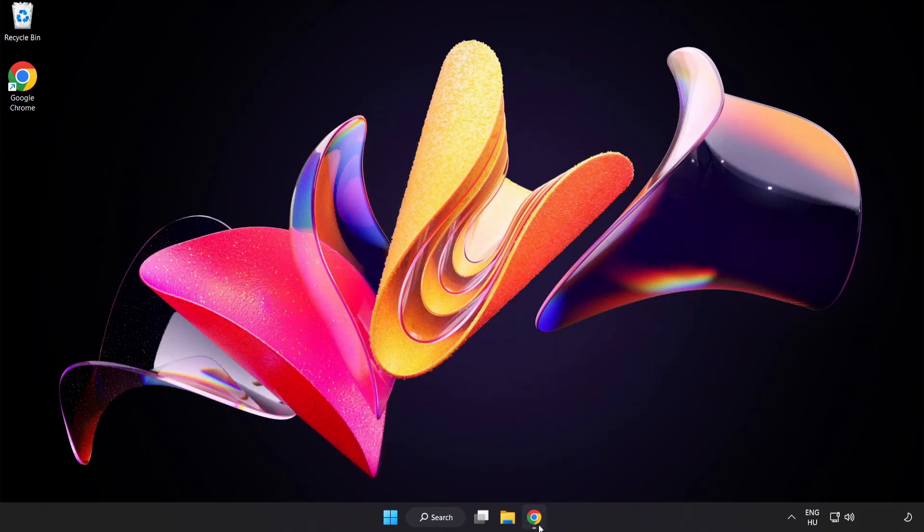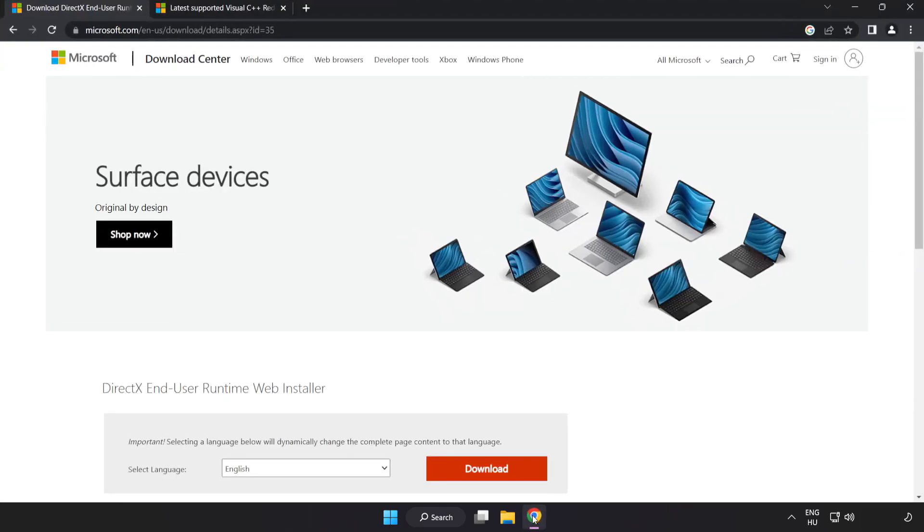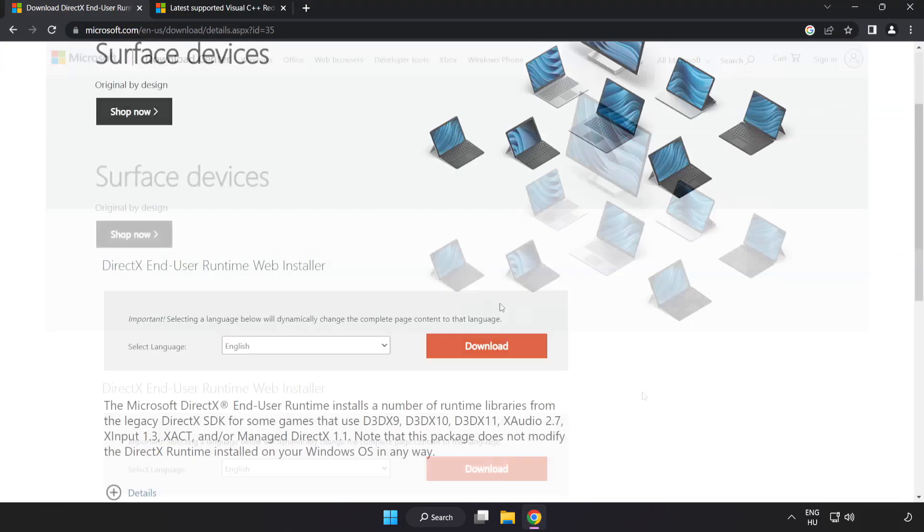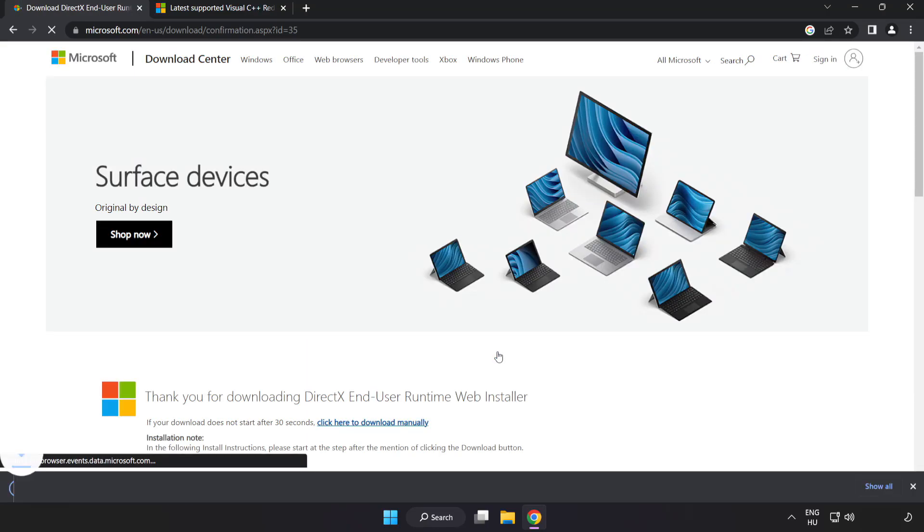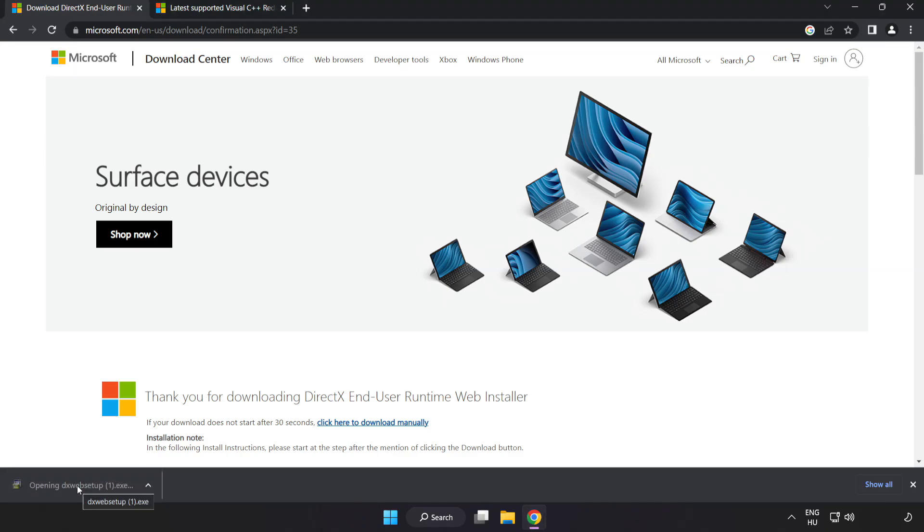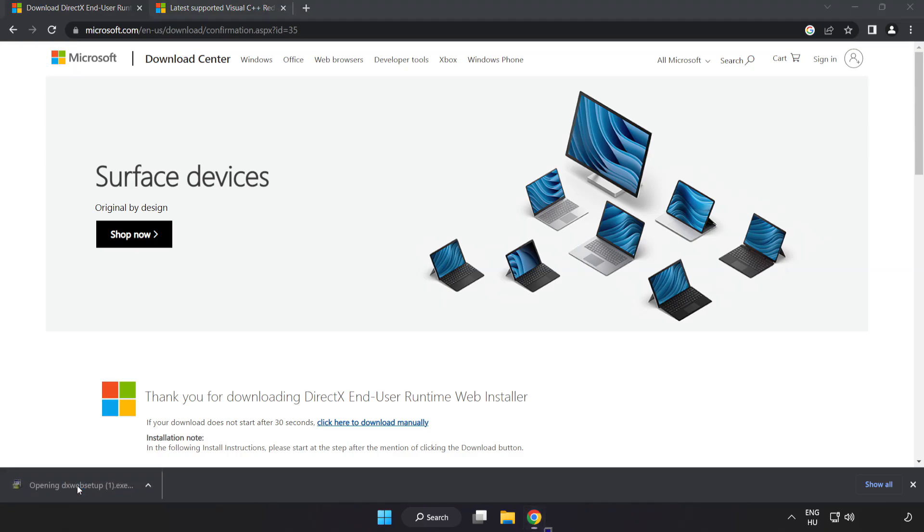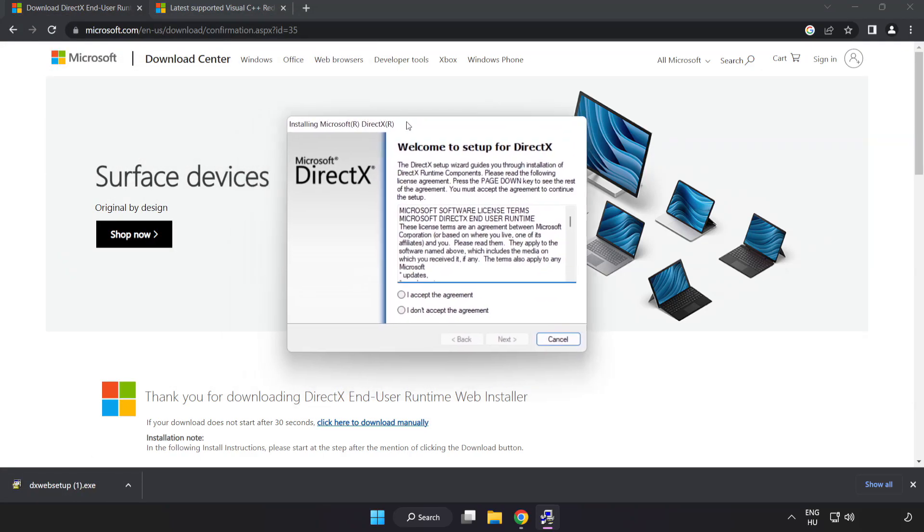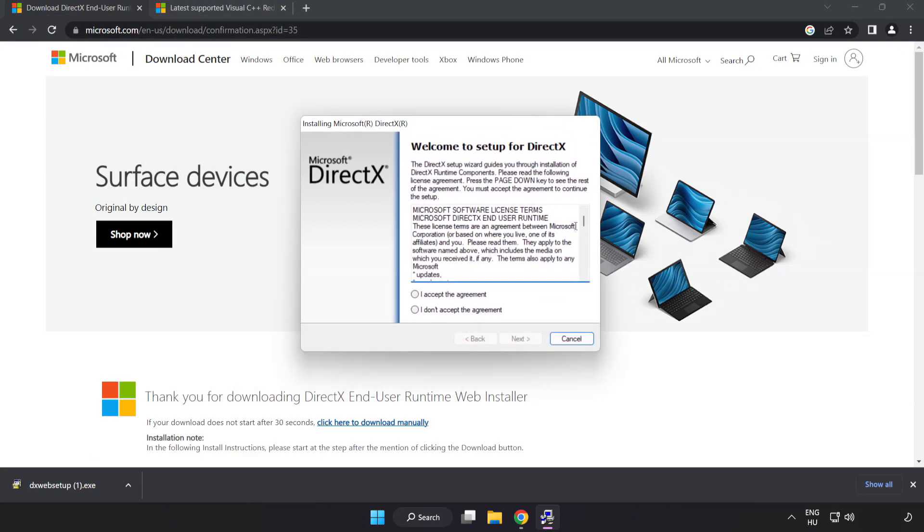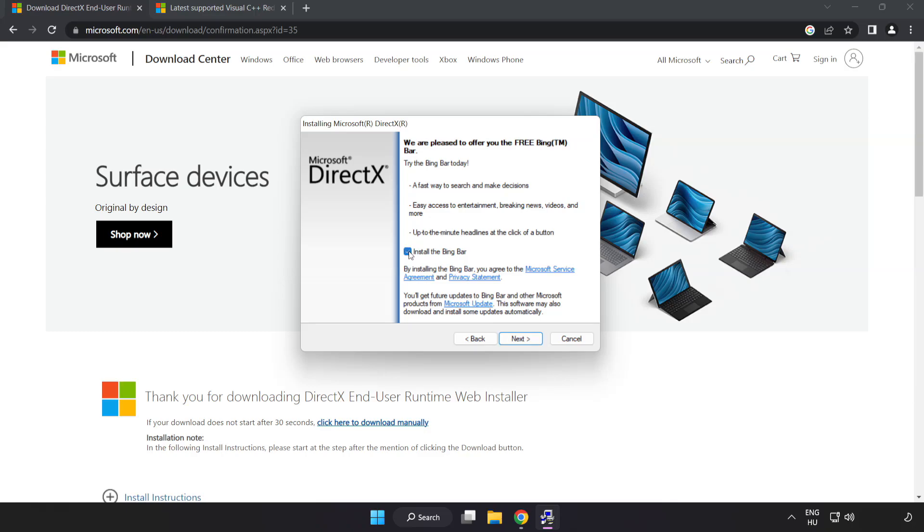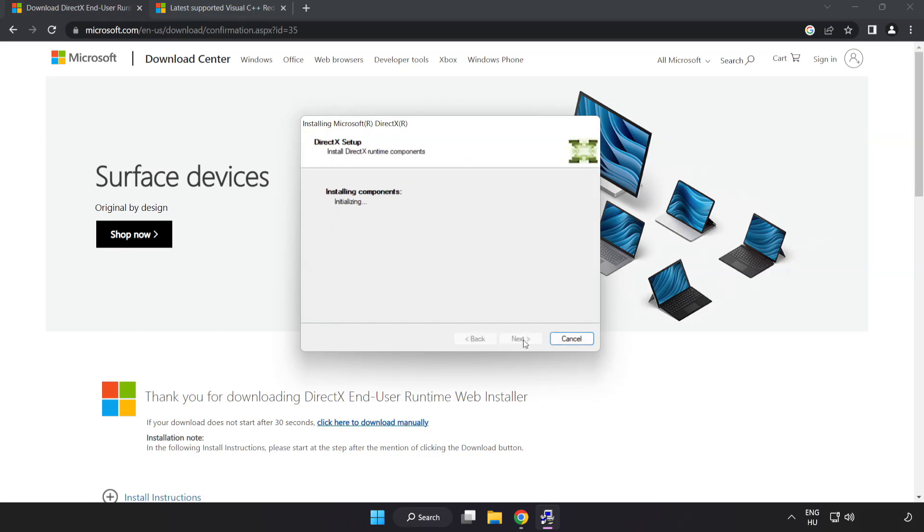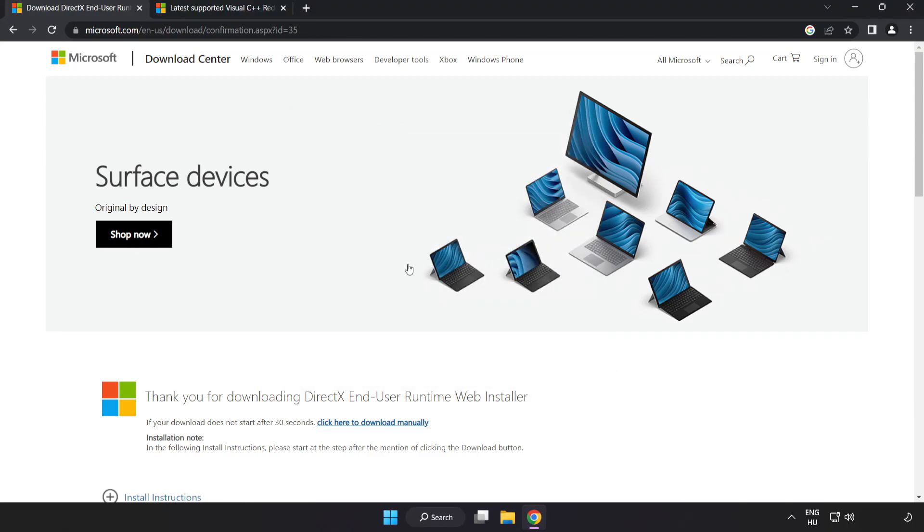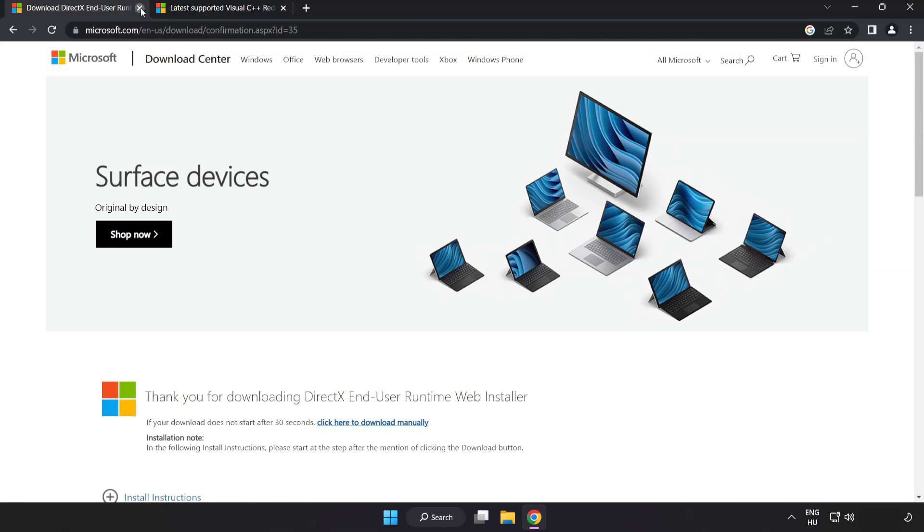Open internet browser. Go to the website, link in the description. Click download. Install downloaded file. Click I accept the agreement and click next. Uncheck install the Bing bar and click next. Installation complete and click finish. Close DirectX website.